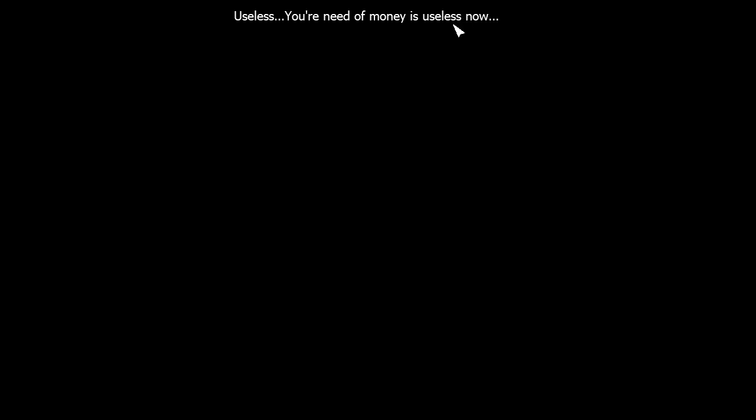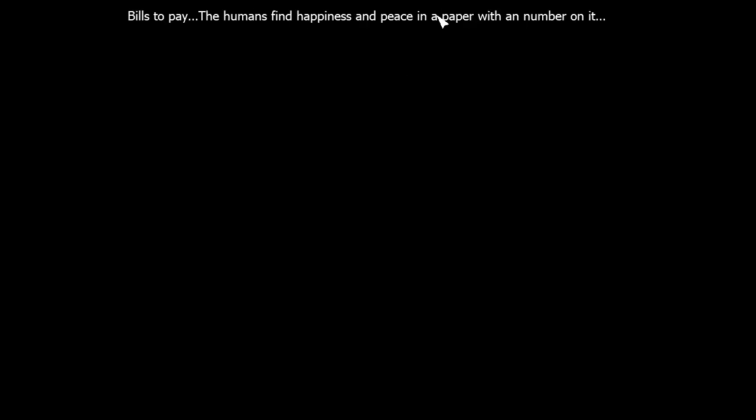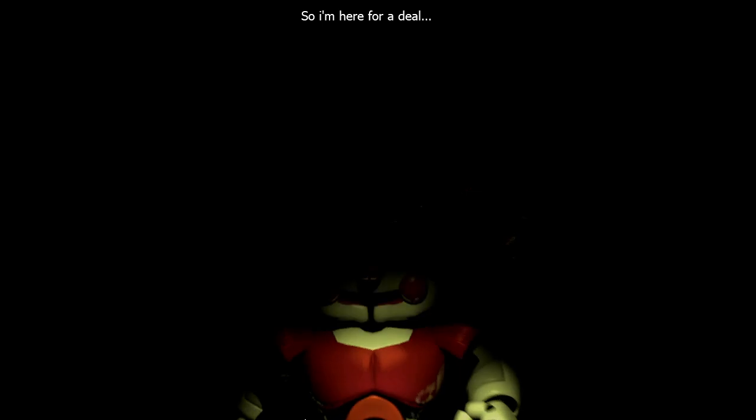Anyway, it's time to get into this. Oh, there seems to be no voice acting for this one. Useless. Your needed money is useless now. Bills to pay. The humans find happiness and peace it in a paper with a number on it. But we all know that your hunt for a job won't take you anywhere. So I'm here for a deal.